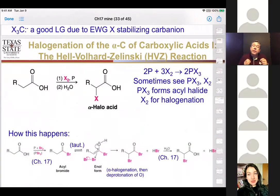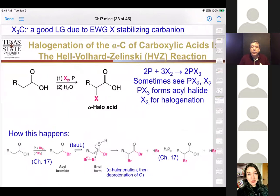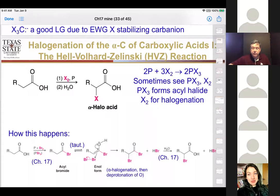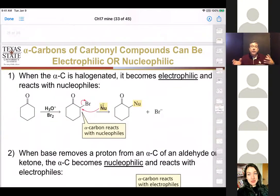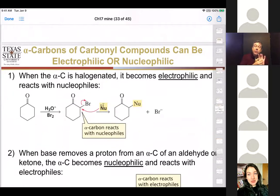The Hell-Volhard-Zelinskii reaction is a derivative where you do alpha halogenation on a carboxylic acid. One intermediate is the acid halide — if you add water at the end, it goes back to the acid; if you don't, you keep the acid halide. The key reagent is phosphorus, so that oxygen transfers to the phosphorus. The benefit of that monohalogenation at the alpha site is that you've activated it for SN2 displacement — your nucleophile can do an SN2 instead of attacking the carbonyl.